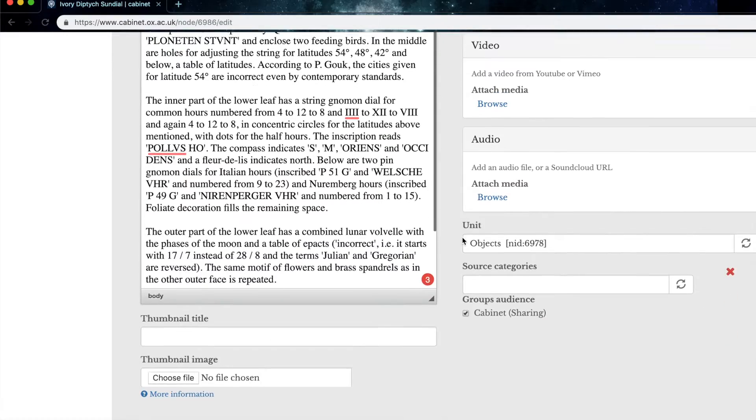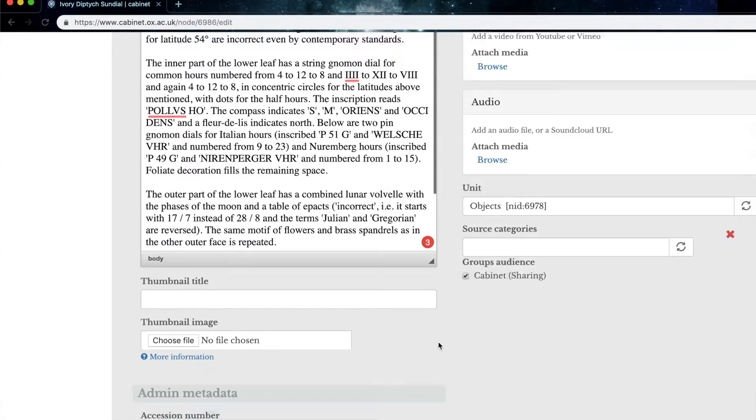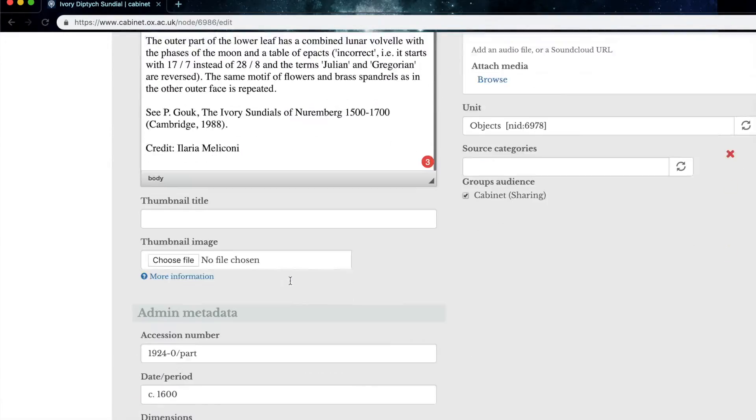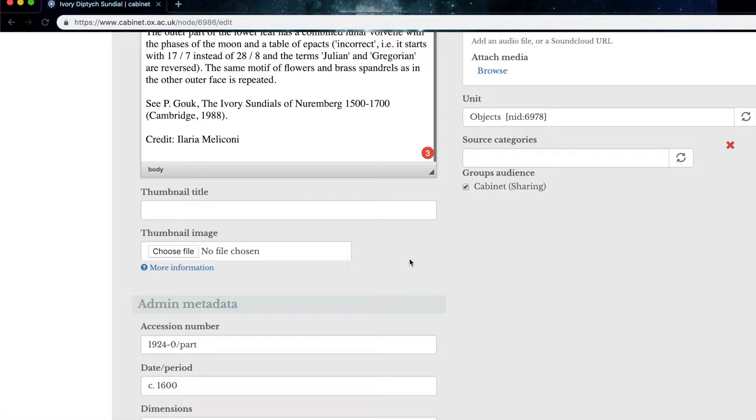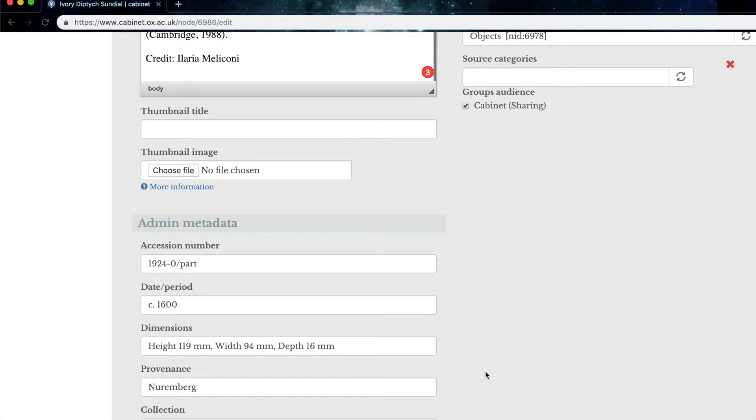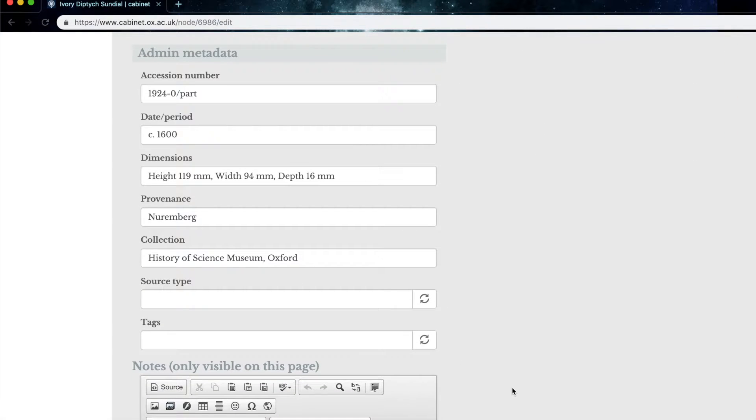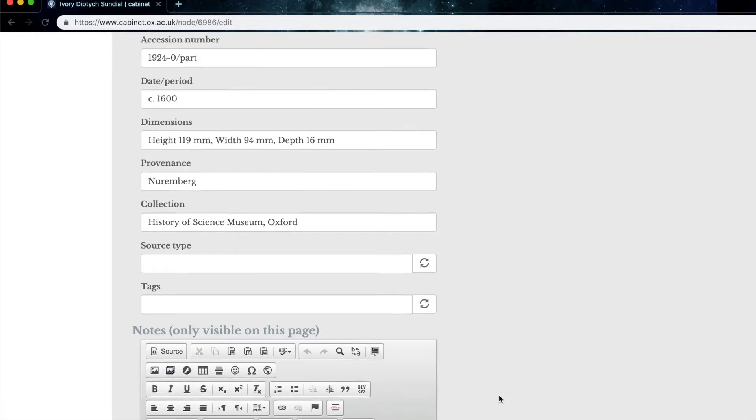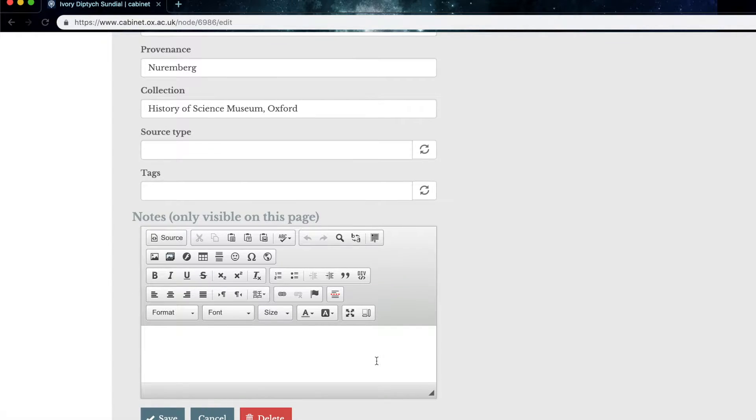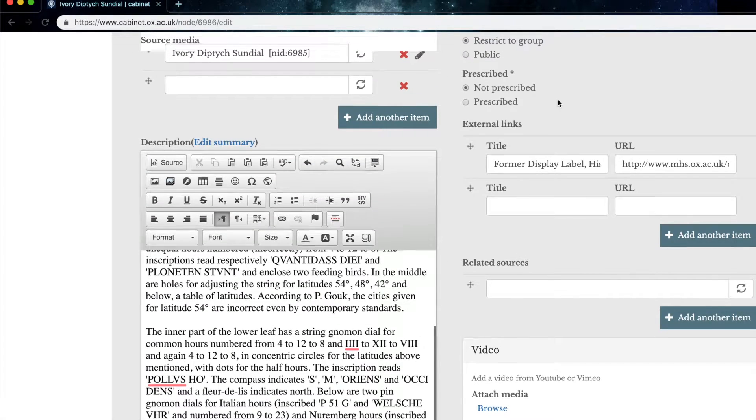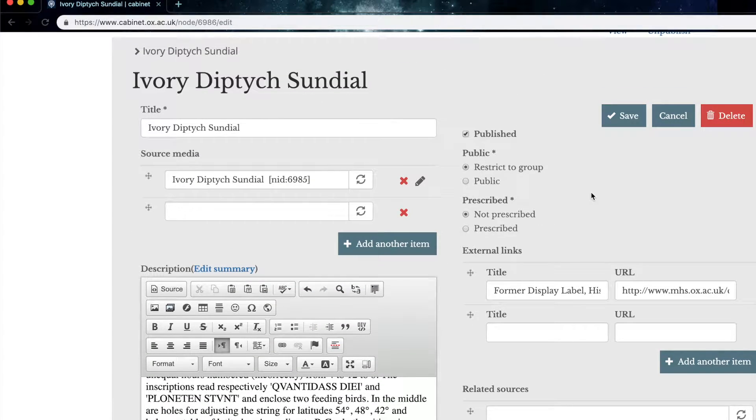Next below the description, we have the thumbnail, which you can choose to add if you don't like the default thumbnail that it chooses for you from your first source media. The admin metadata, which we've already put into the source. We have notes, which you can make to yourself, which won't be visible on the cabinet page, just perhaps as a reminder to yourself.